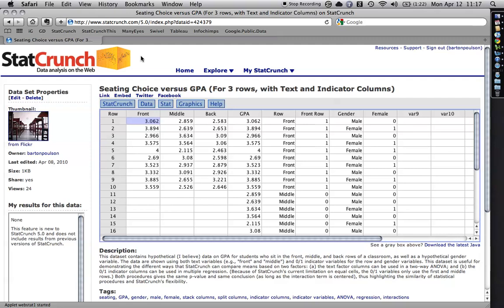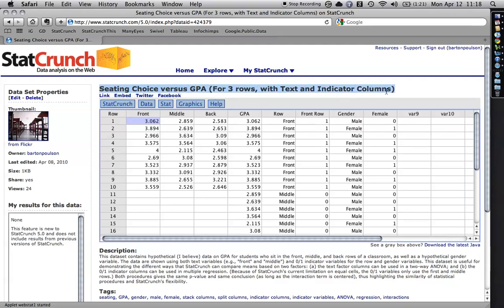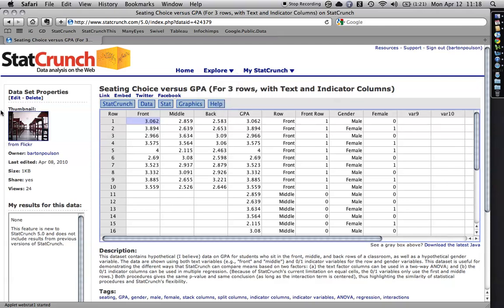For this, I'm going to be using a data set in StatCrunch that I put there. It's called Seeding Choice versus GPA. And then I have a couple of versions of it. This one's for three rows with text and indicator columns. You can get it by going to explore data and then typing this in.